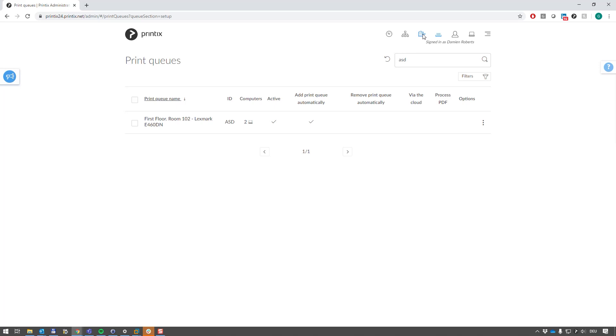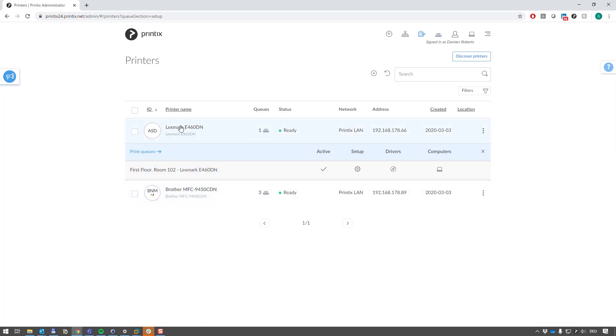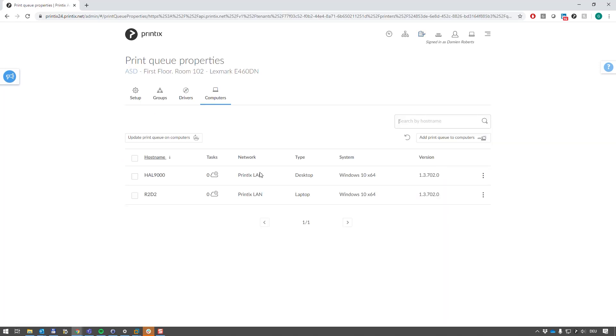So now we are left with one printer queue for the Lexmark E460, and it is installed on two computers, which is my main desktop and Joe's laptop.